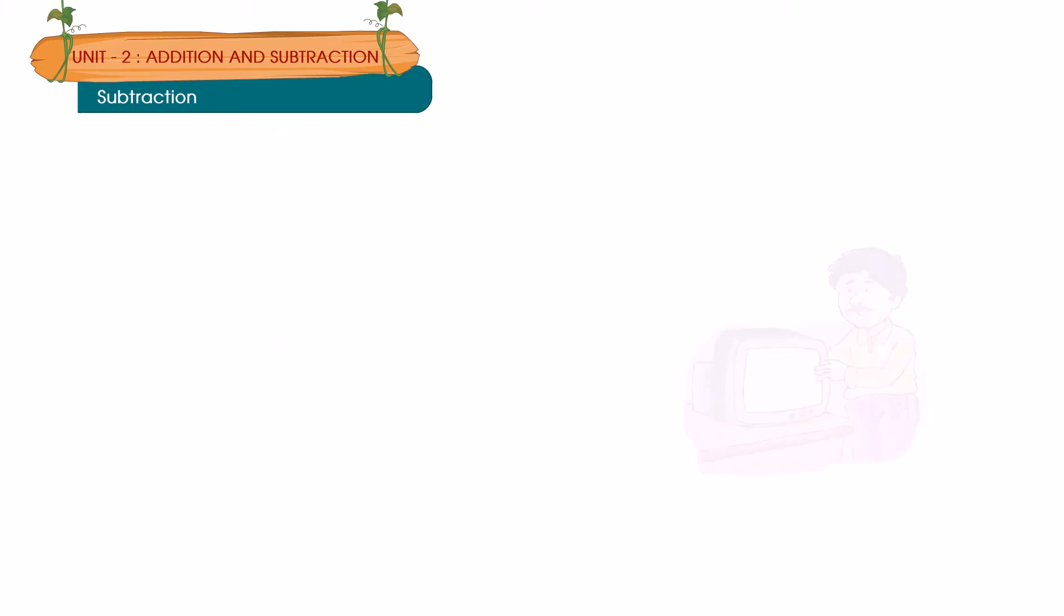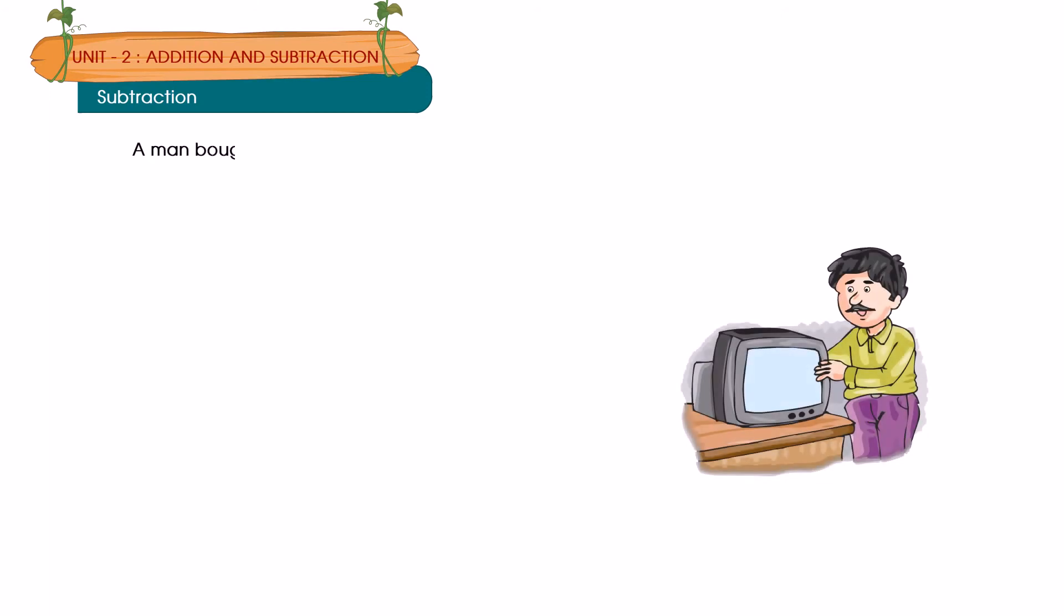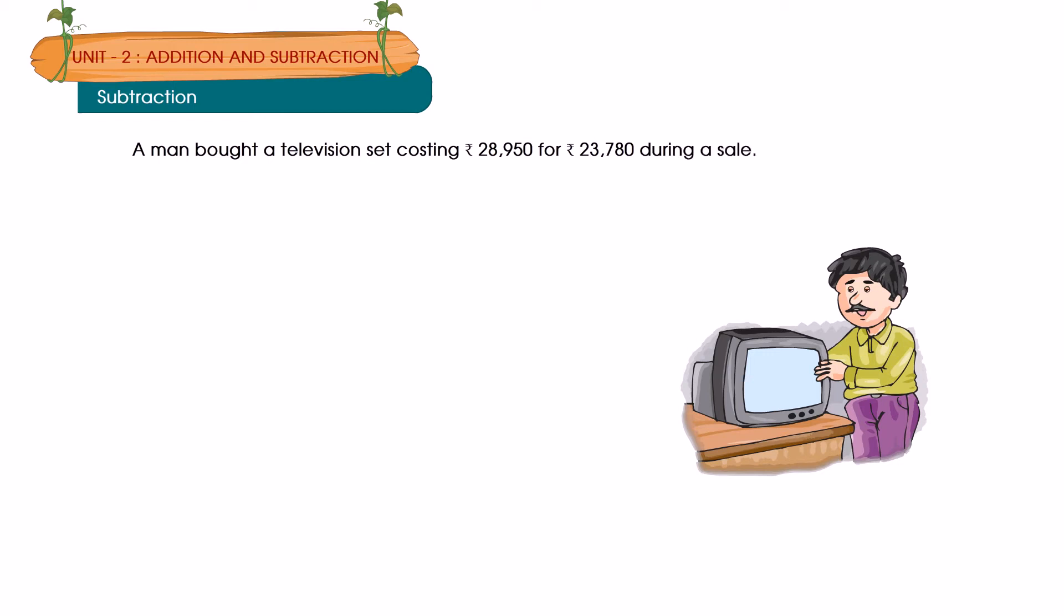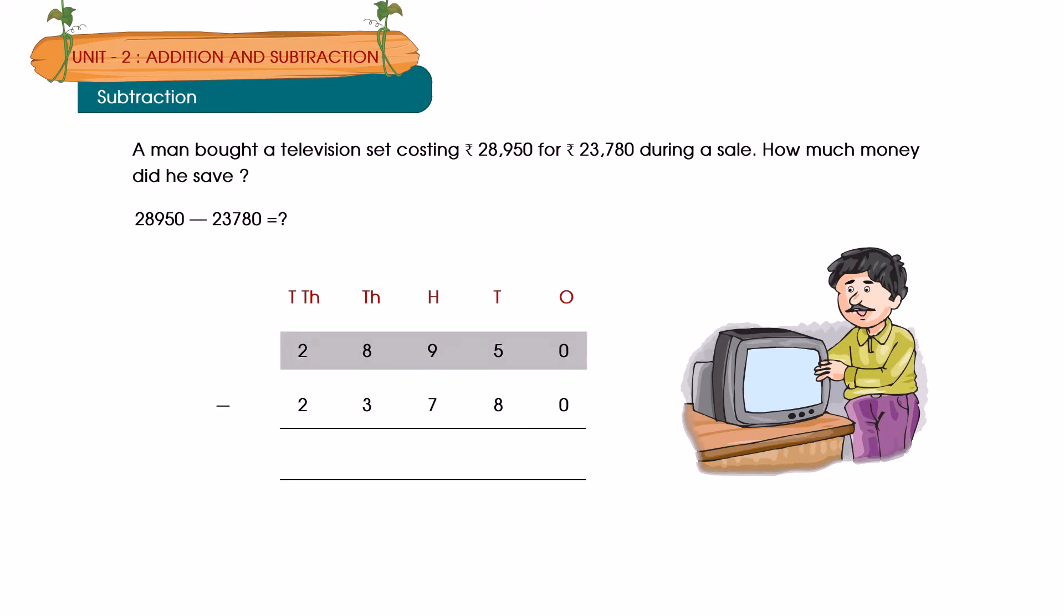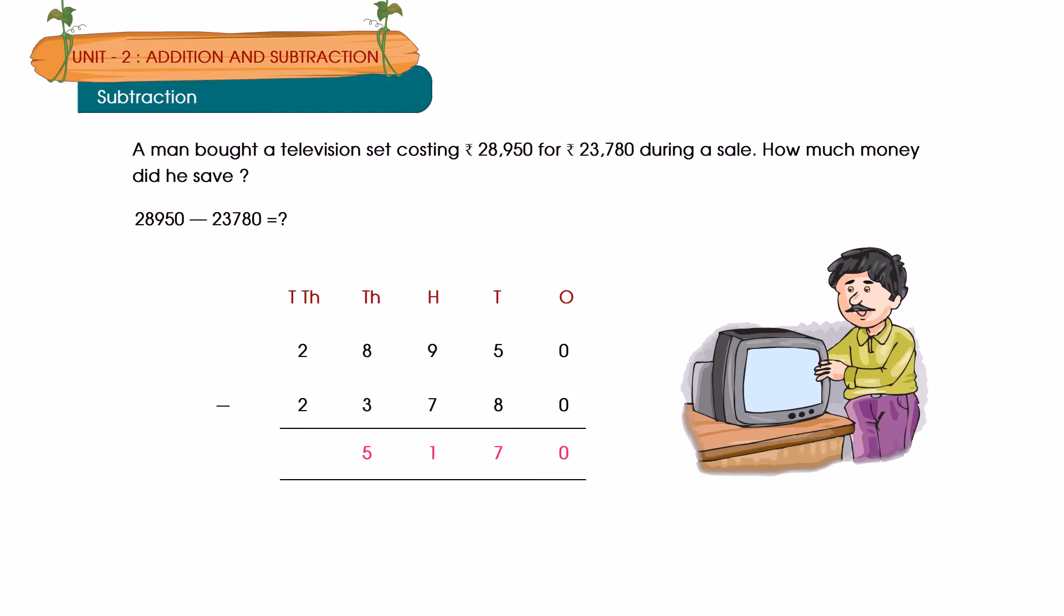A man bought a television set cost Rs. 28,950 for Rs. 23,780 during a sale. How much money did he save? 28,950 minus 23,780 is equal to how much? 28,950 minus 23,780 is equal to 5,170. Answer: He saved Rs. 5,170.